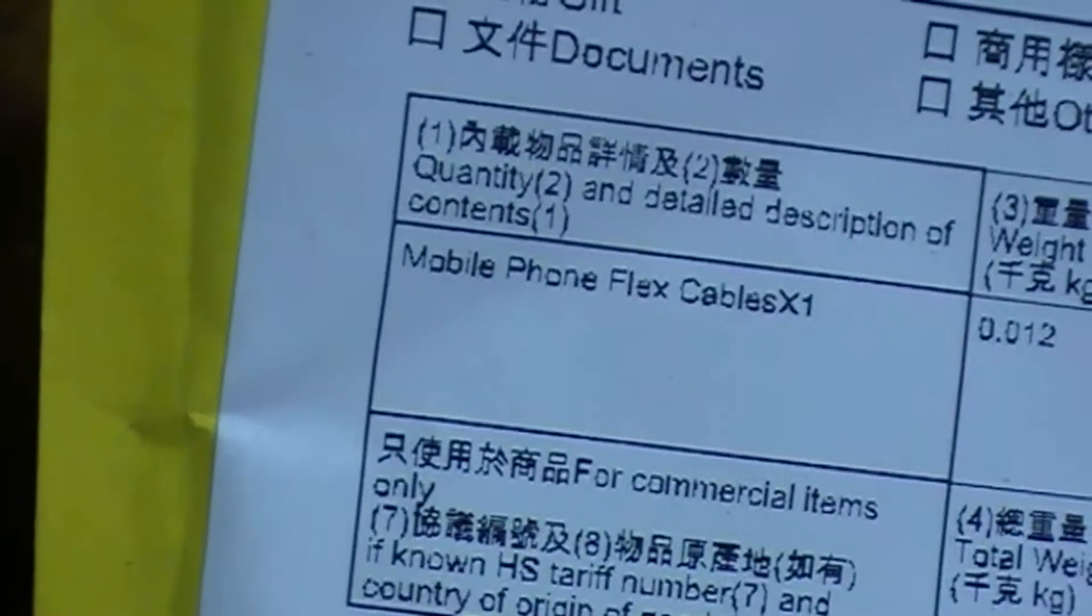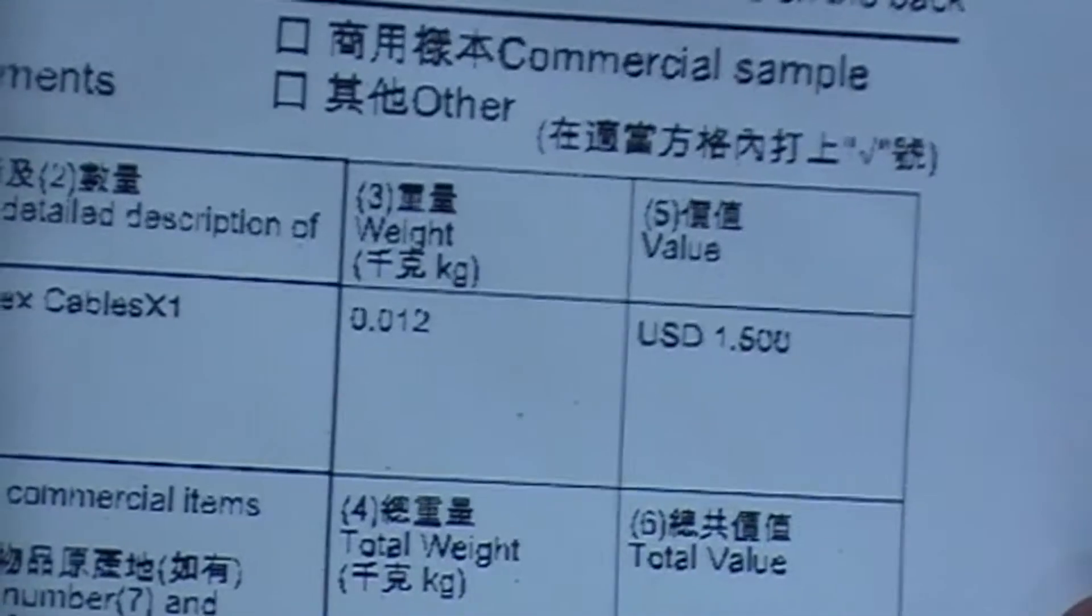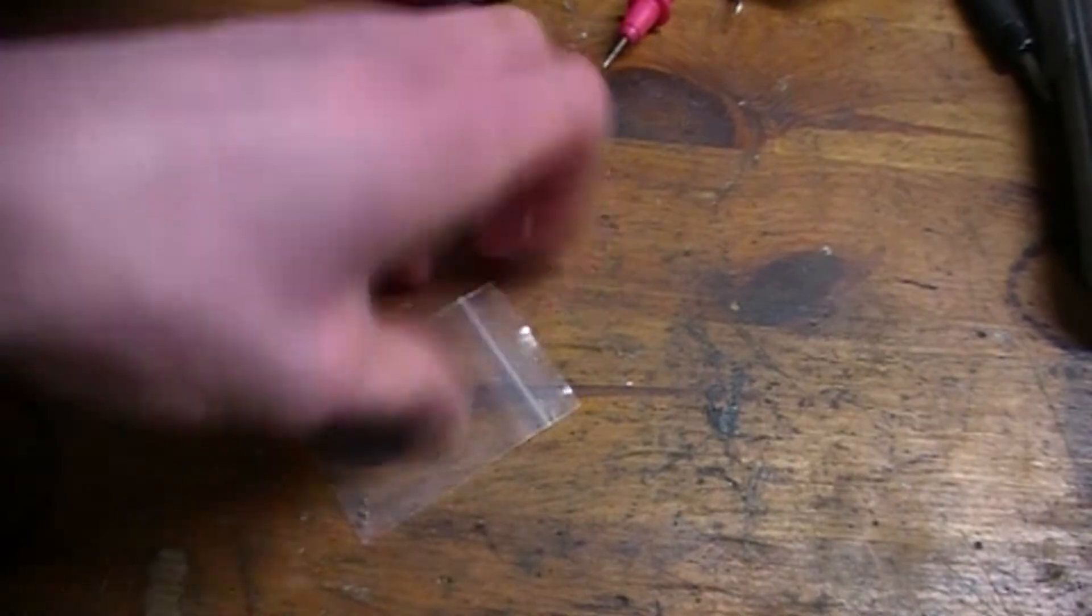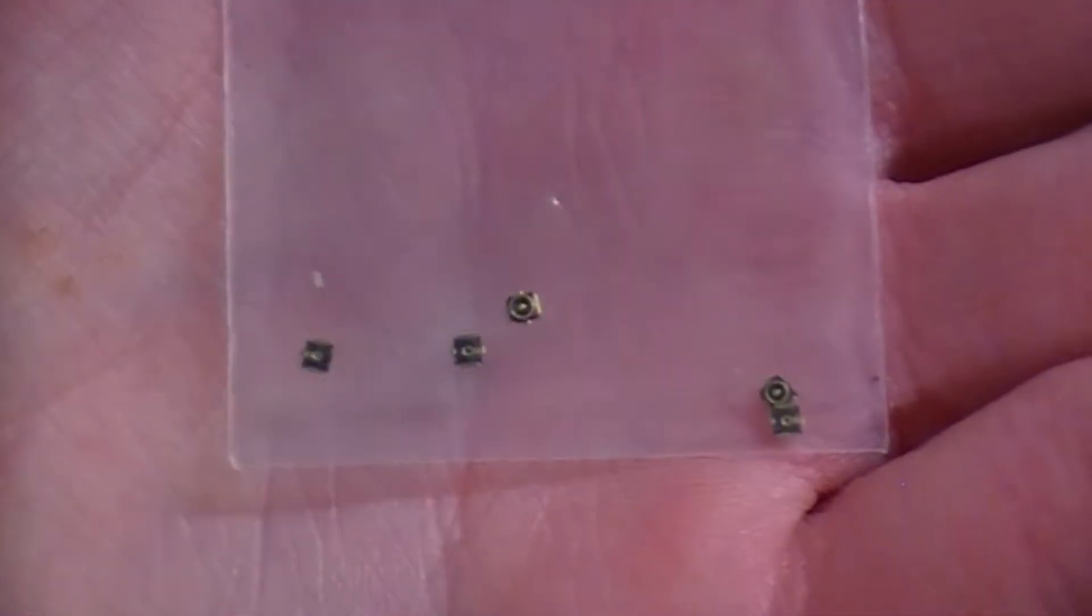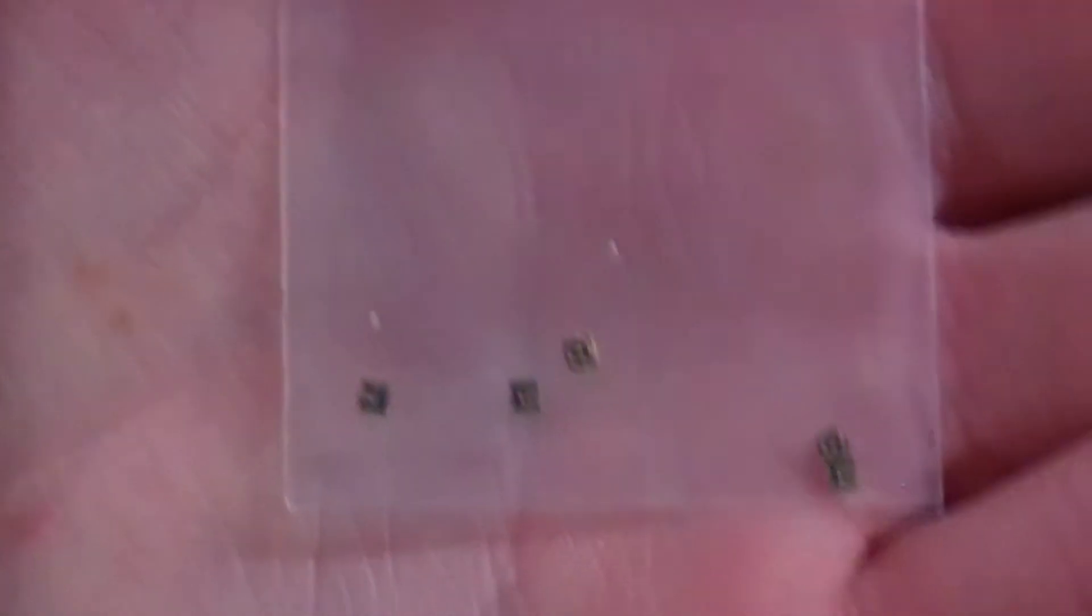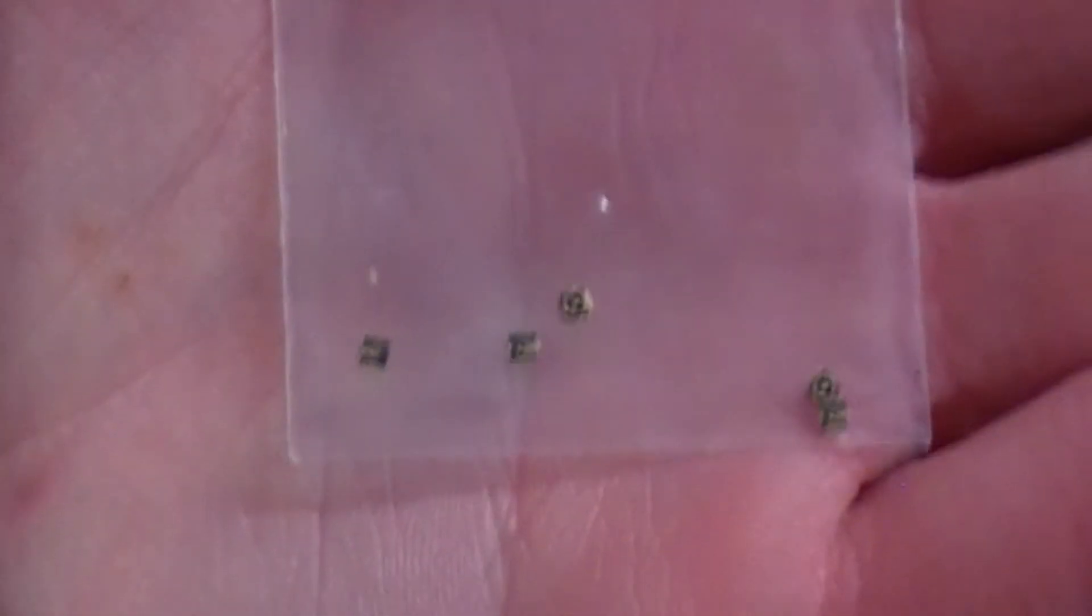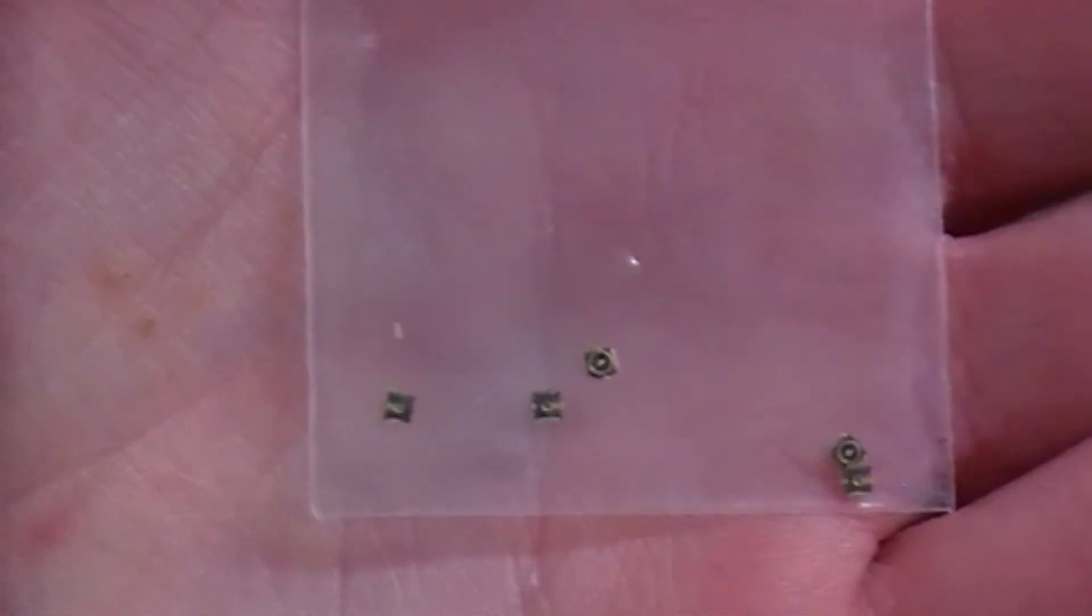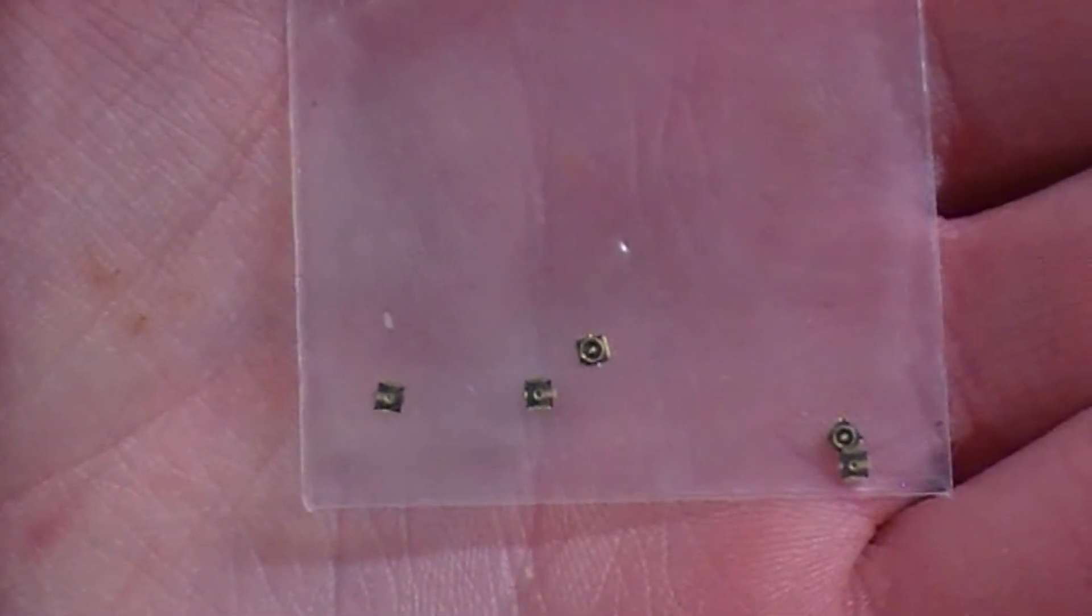You might be like, 'Oh my god, you didn't actually just purchase little connectors, did you?' Oh yeah, I did. These are little tiny connectors for antenna flex cables. I'm going to show you how to replace them on your phone really cheap.